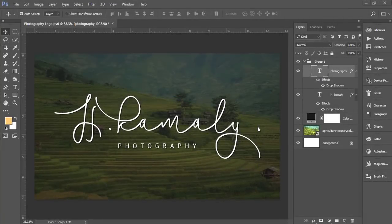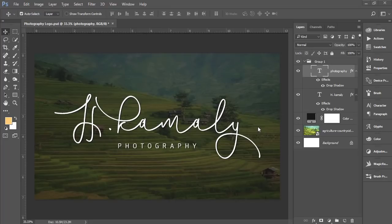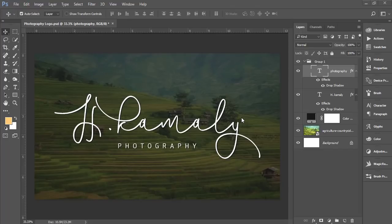Hello everyone, this is ASMR. Welcome to my new Photoshop tutorial. Today I'll show you the photography logo, the signature type photography logo. This is a professional logo making tutorial for photographers.